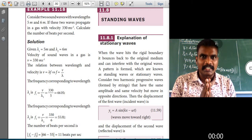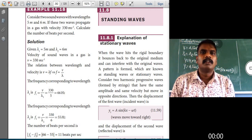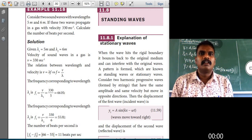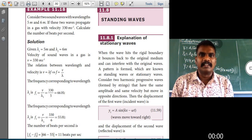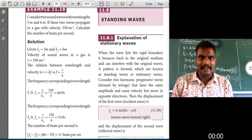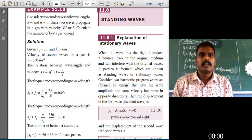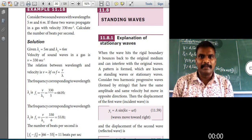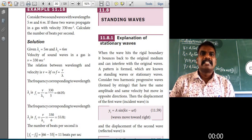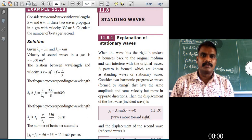Very good afternoon children. Today let me start the physics topic. Welcome you all. Today's topic name is standing waves.